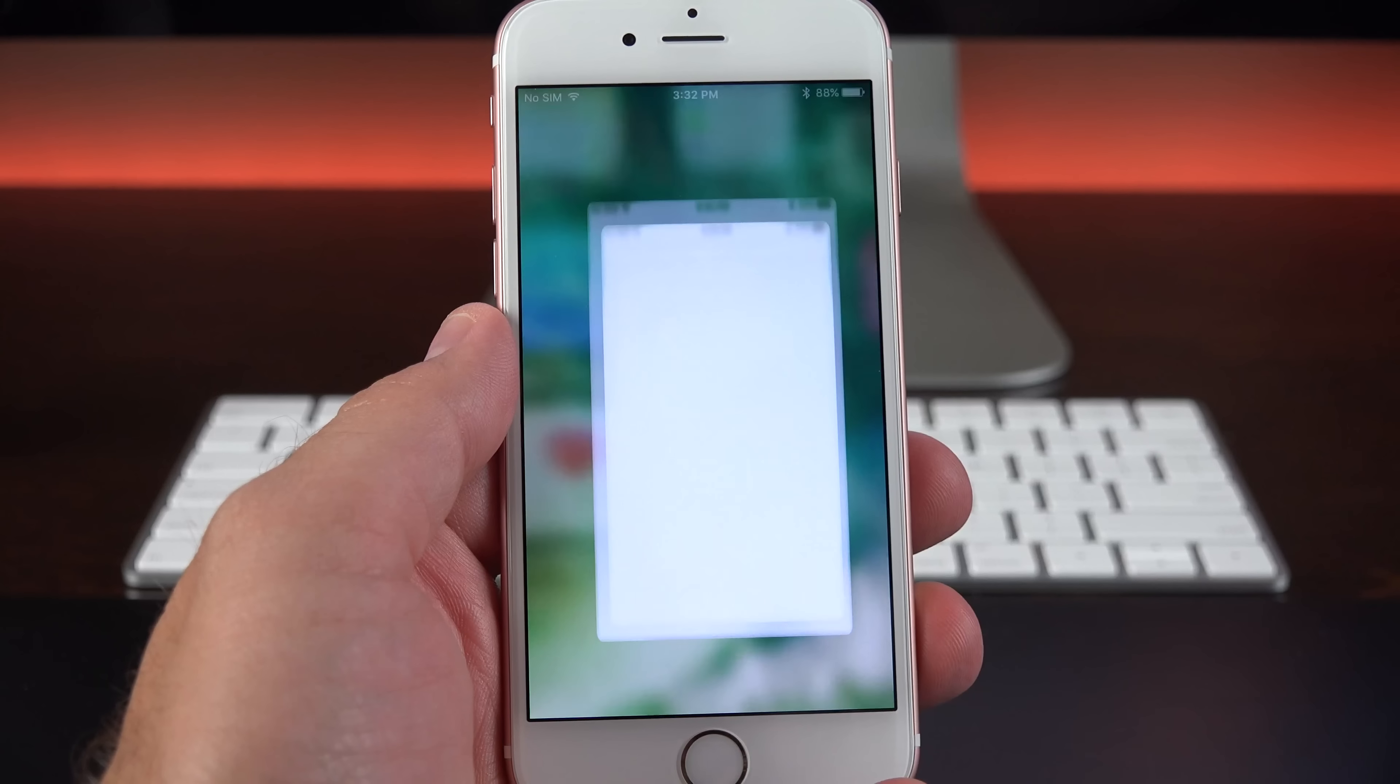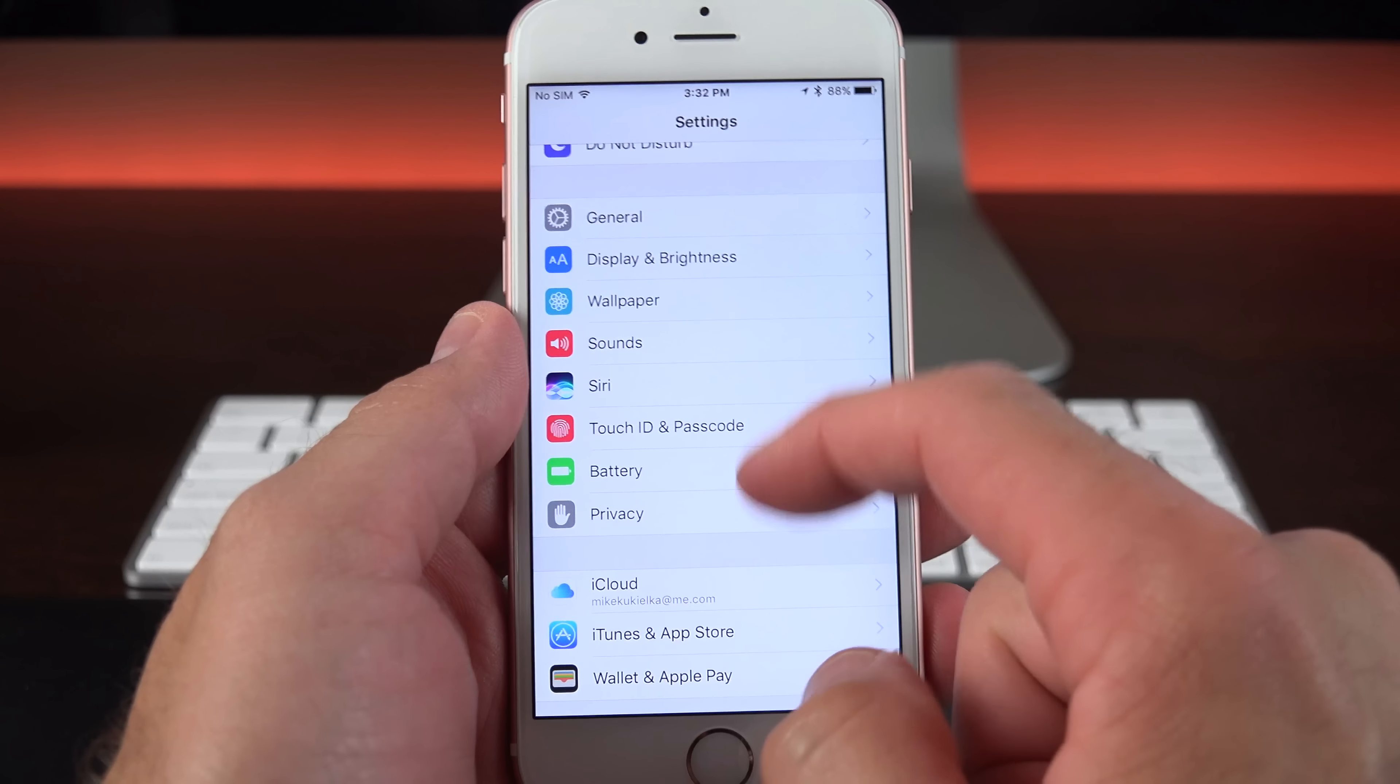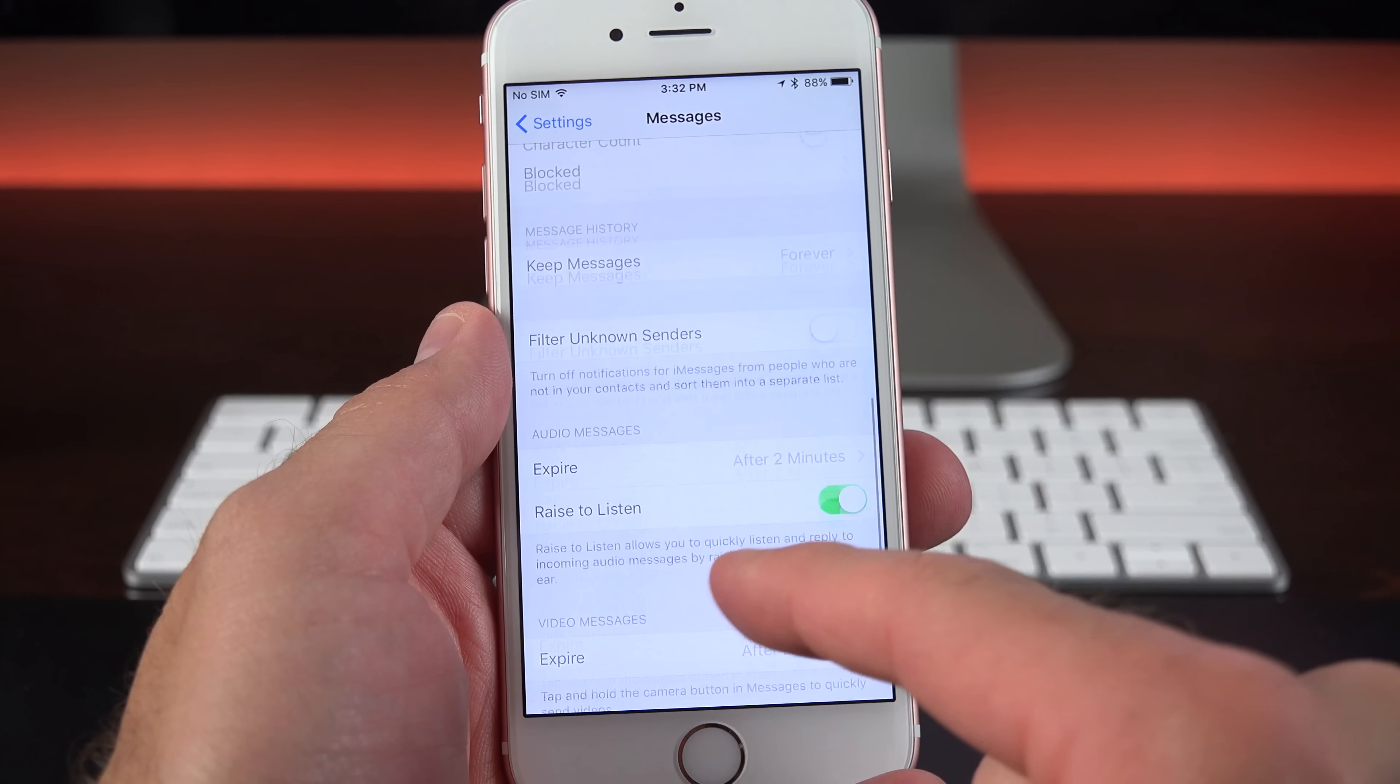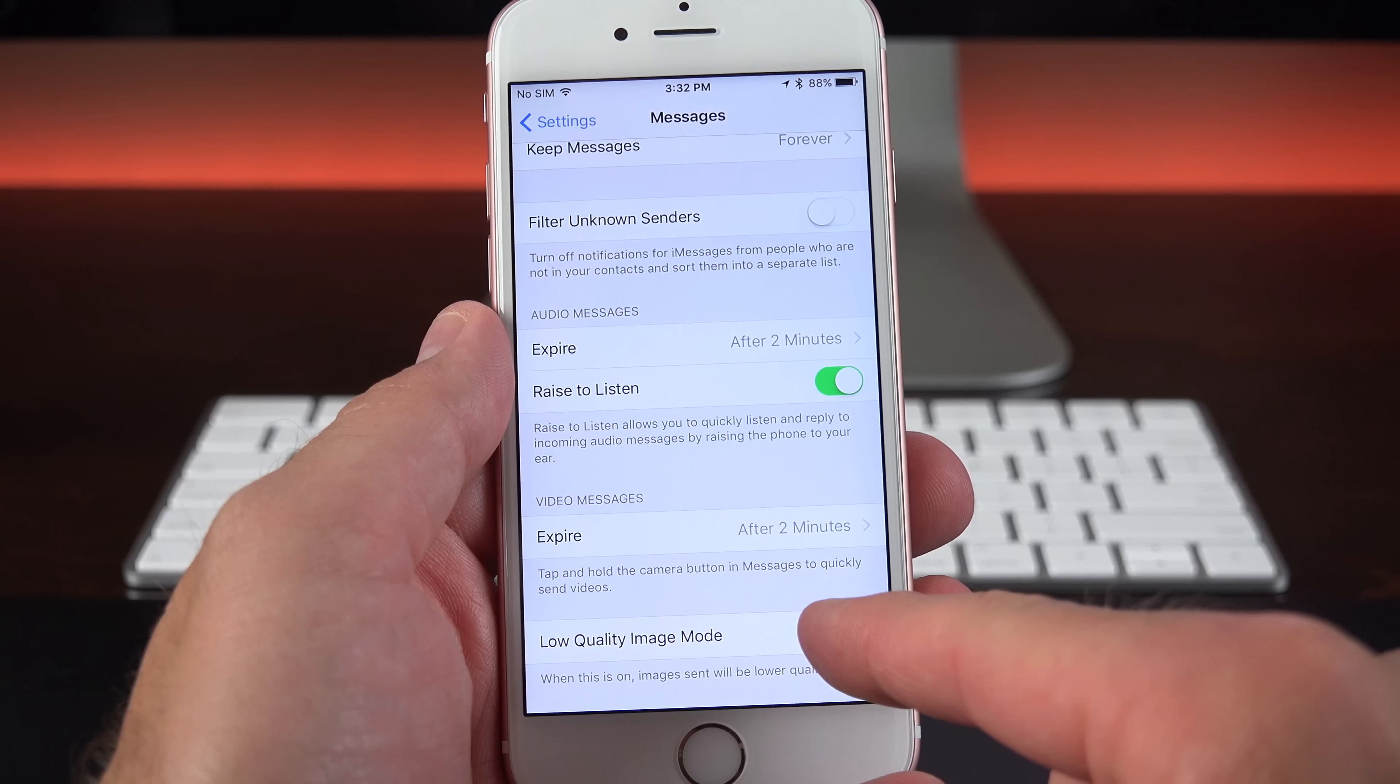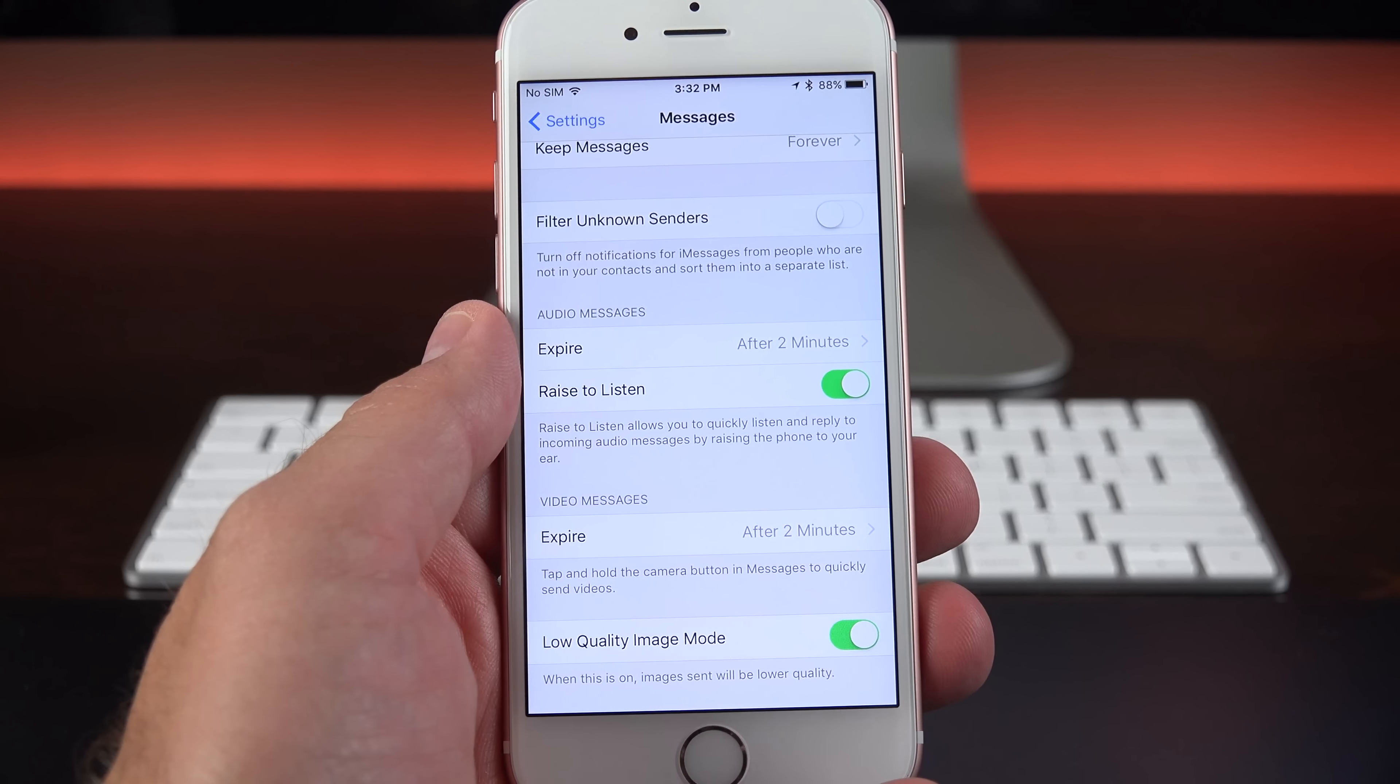Perhaps the biggest new feature is available under the Health app and under Medical ID, and that is organ donation. So you can actually sign up with Donate Life in order to become a registered organ and tissue donor.